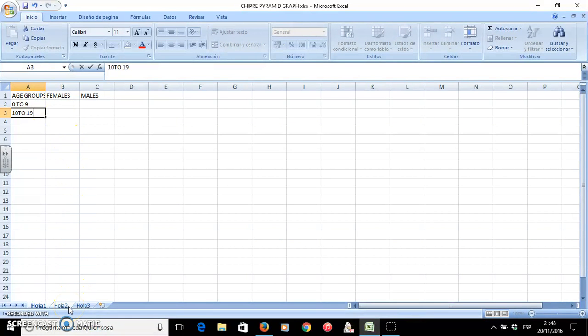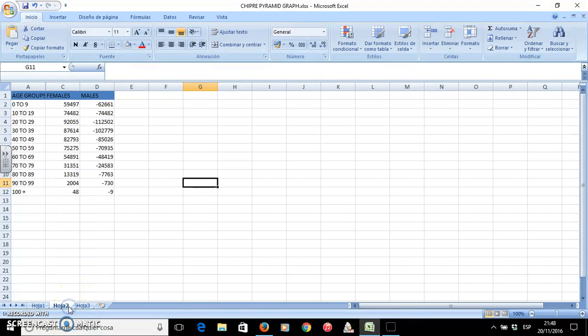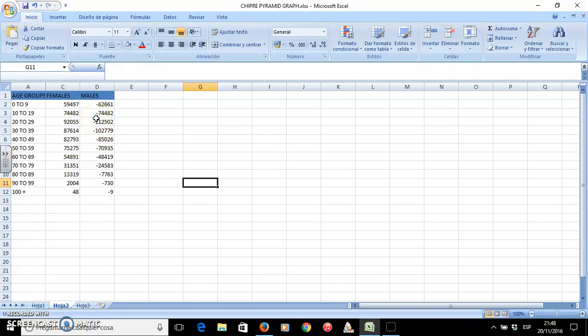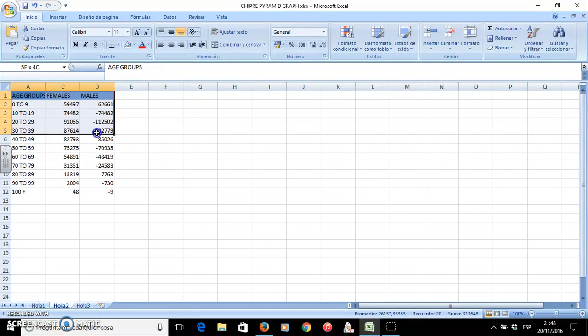I did it before so it's not so long. I wrote all the data, and as you see I wrote the males data with the negative so that they will appear on the left side of the graphic.